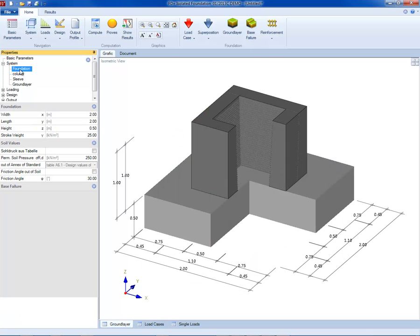The required bending reinforcement is calculated for the foundation and the punching shear resistance is verified.